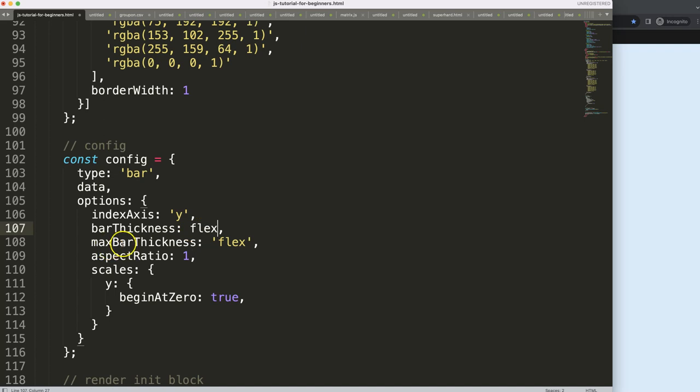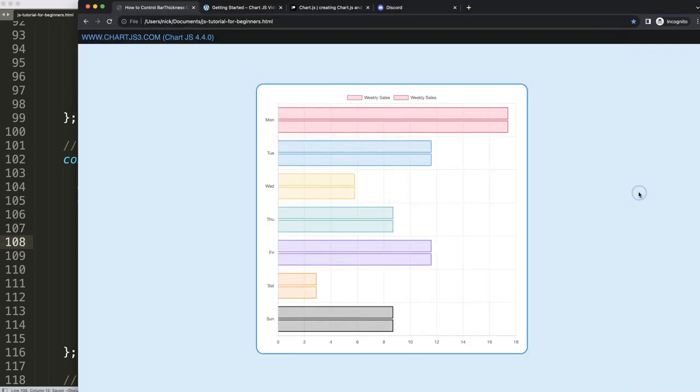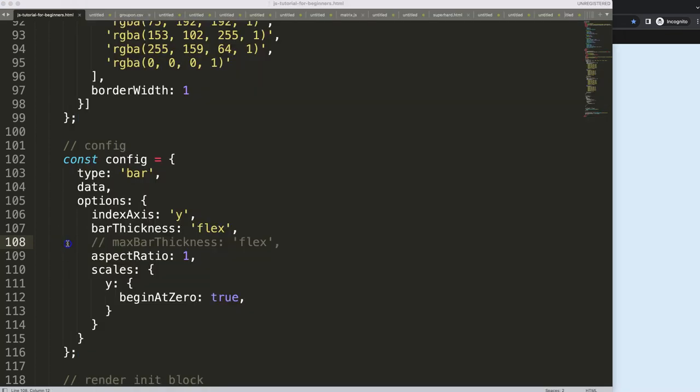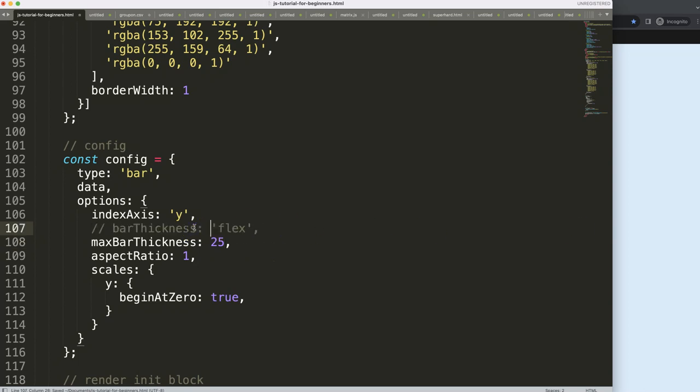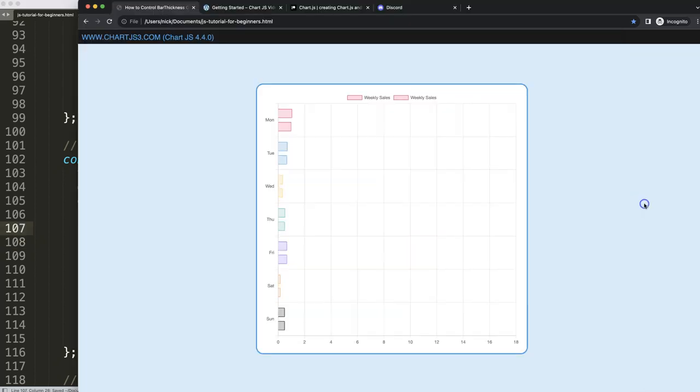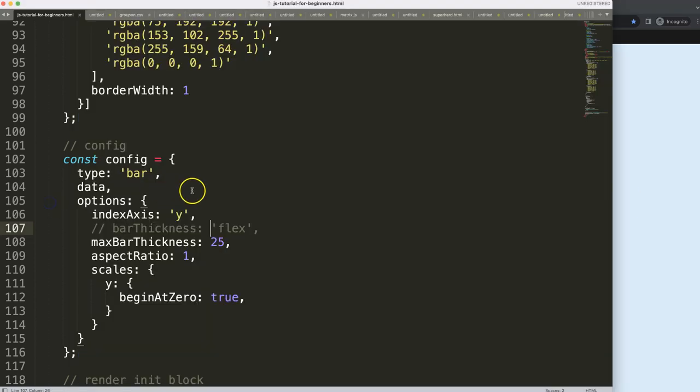Then it will look for the most suitable size for it. If I save that, refresh, there we are. You look for the thickest possible option for it and making it equal as possible. If we do max here, it will say we want to have the maximum 25. Let's hide that. You can see here it will calculate if it is possible, but the maximum will be 25.